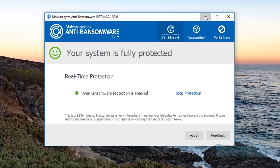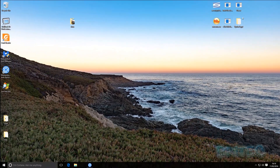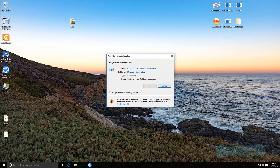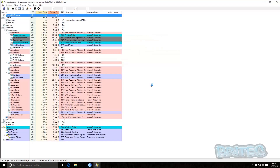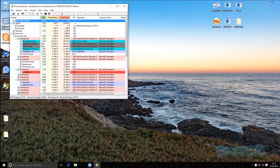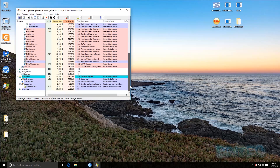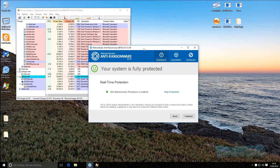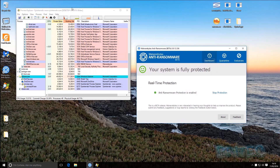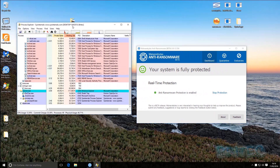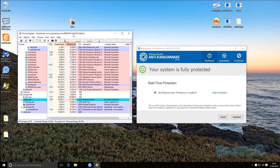What I'm going to do is test this with some of the most common ransomwares out there — these are live examples. I'm going to open up Process Explorer so we can see the payload execute on the system, and then click on the actual ransomware itself and let it execute.